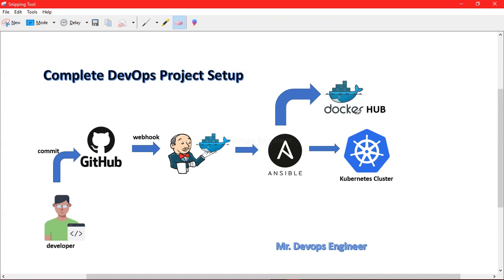Along with the latest image, we will also maintain versioning. Based on the build number — if the first build is number one, it will produce one image tagged with build number one plus a latest tag. The second build will produce a new image tagged with build number two plus a new latest tag. So we maintain versioning as well as always having a separate latest image.